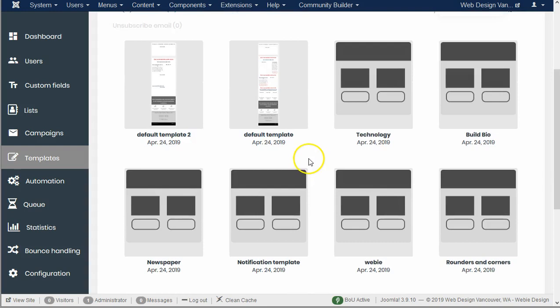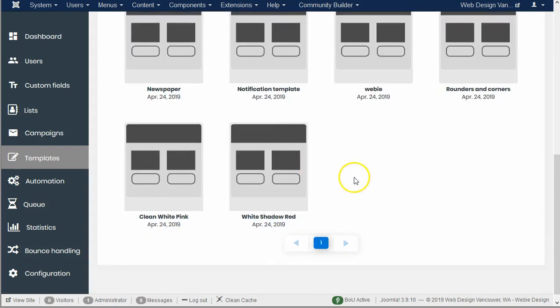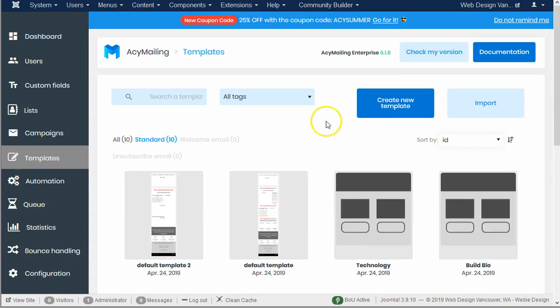You can see here that I already have a number of them. I've imported them from version 5 which primarily used HTML templates to start with. AcyMailing version 6 has a new drag-and-drop editor which is much easier for most people to use, even me and I know HTML.